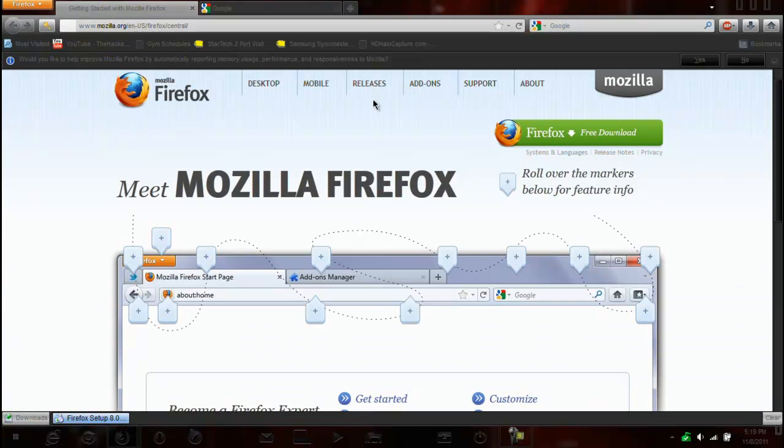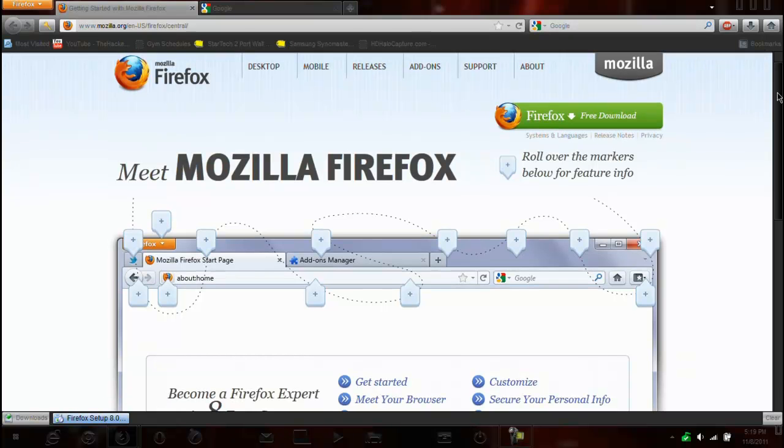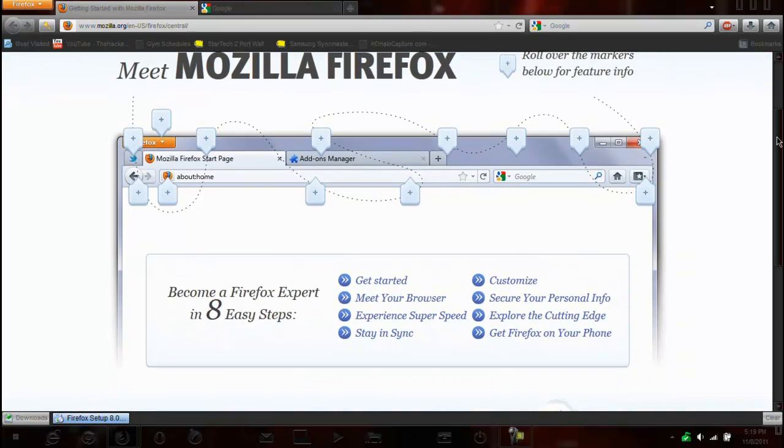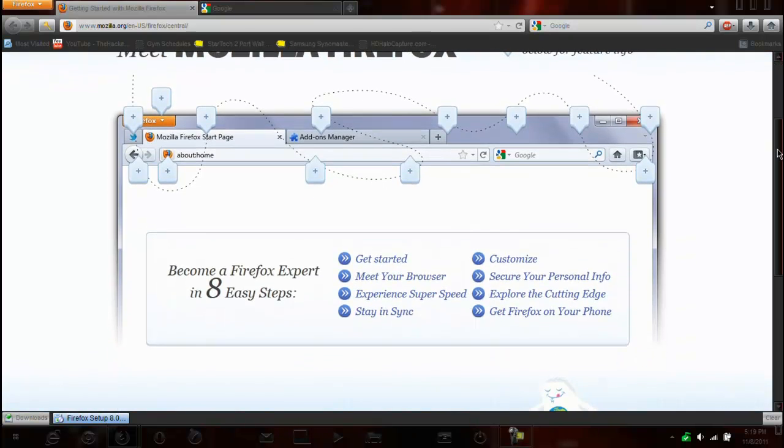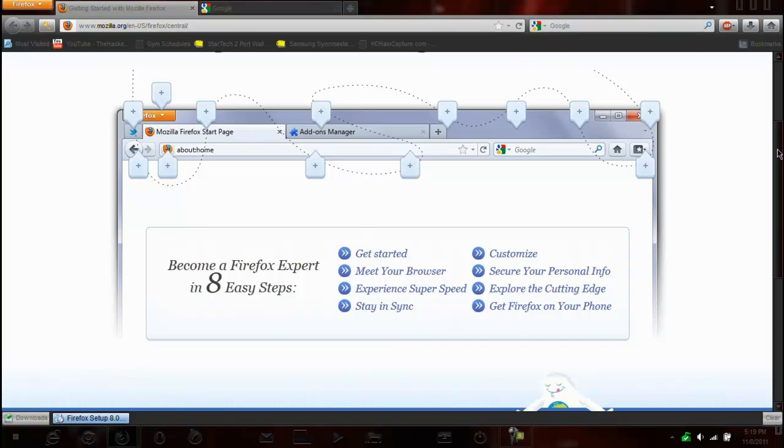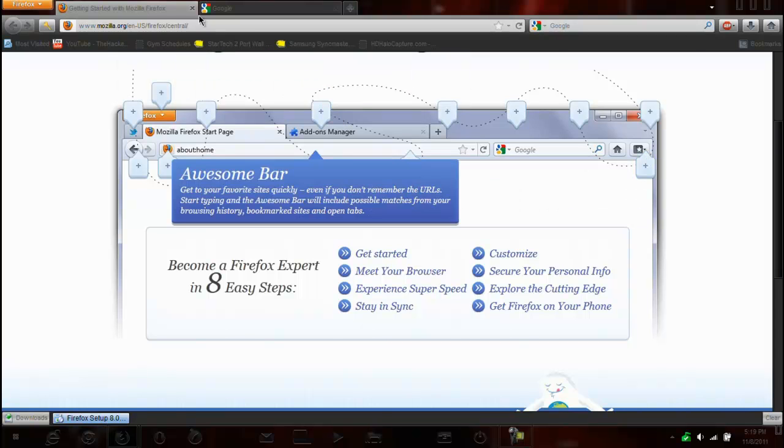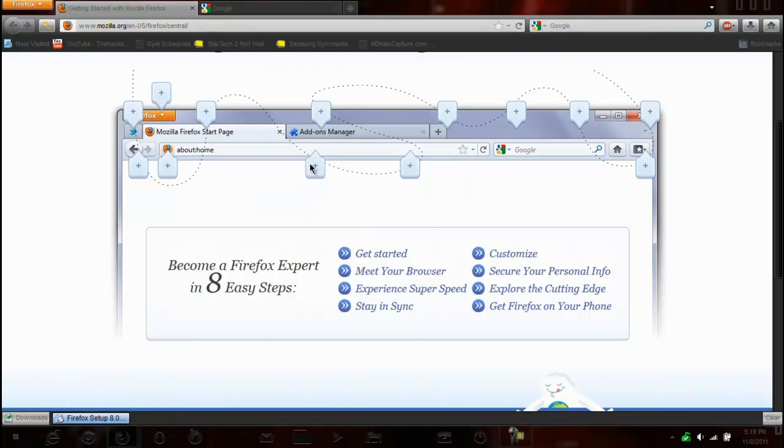Okay, so we're going to click yes, just because. So looks like there's a couple of new features. Well, not features, I guess. This is just the awesome bar, apparently.